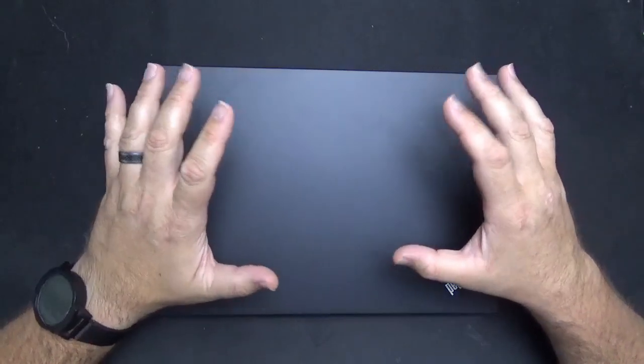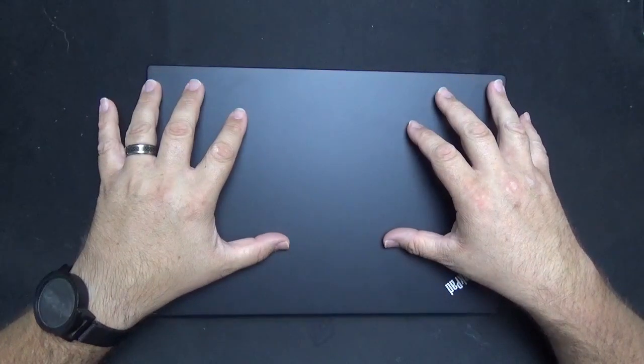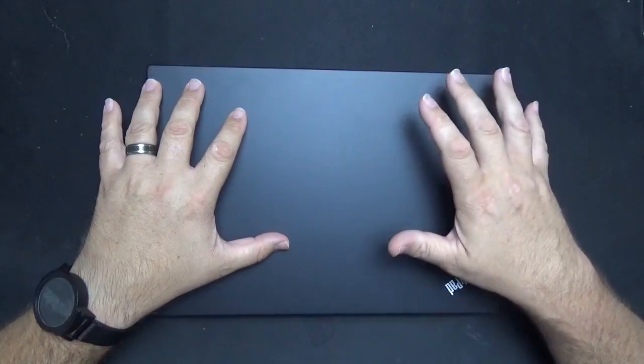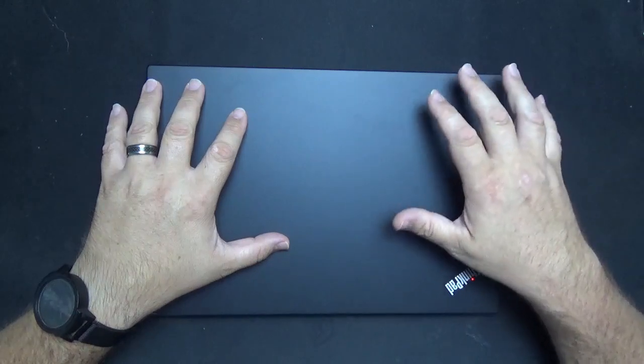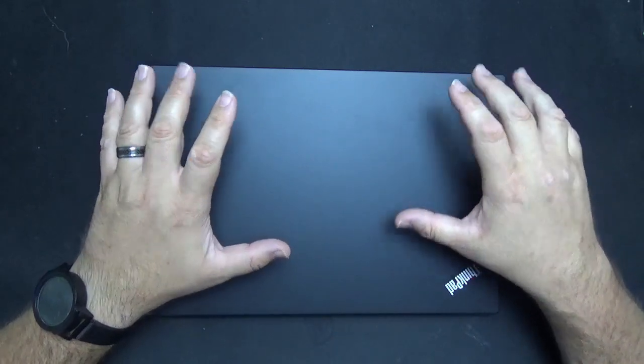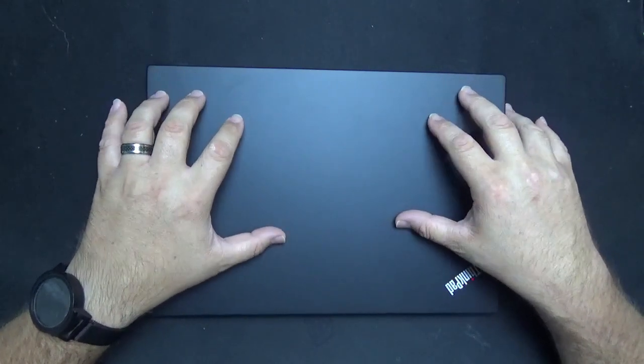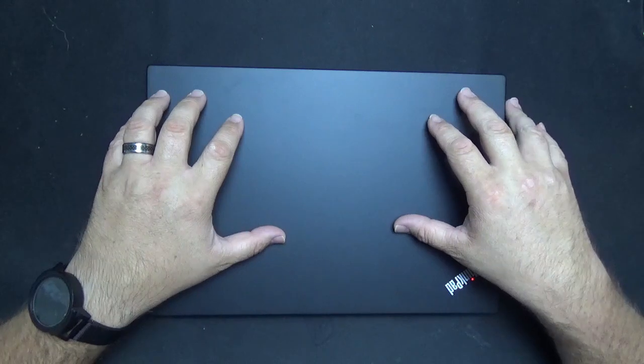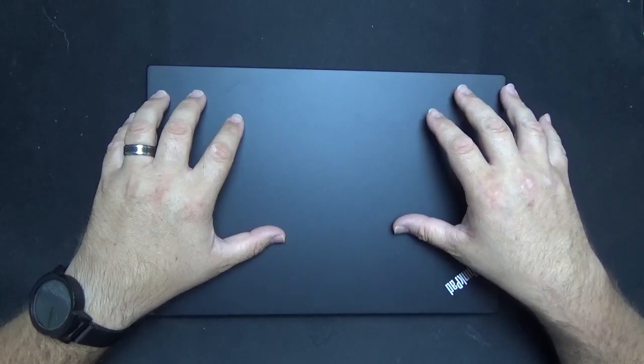That being said, nothing really blew me away or made it stand out from the pack of other business-class laptops that are out there. Again, it's a solid choice, and it's well worth taking a look at, and will certainly meet almost any task you design it for.